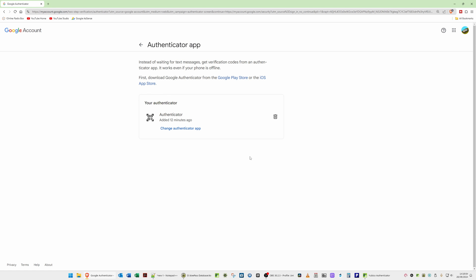Whenever you log into your Google account, it will ask you to insert the YubiKey, touch the key, then copy and paste the generated code into the credential box. However, you may not be prompted for your YubiKey when signing in on the same computer, because it recognizes you from your IP address and cookies. But if you sign in from another device or on a mobile network such as 5G or 4G, you will be required to use your YubiKey.